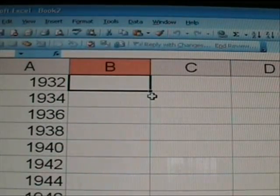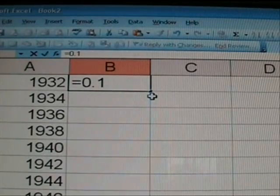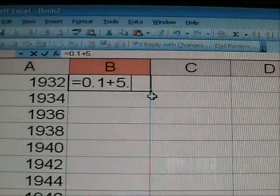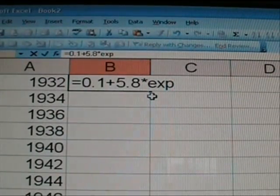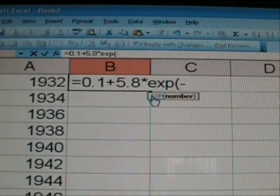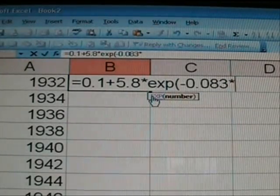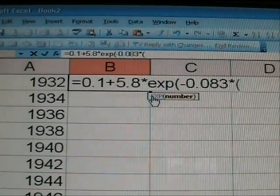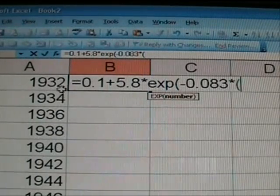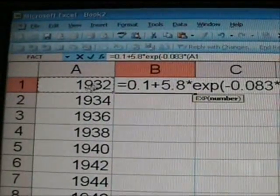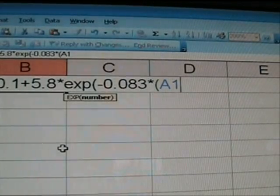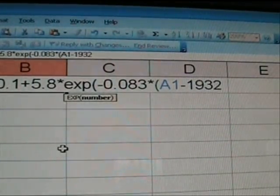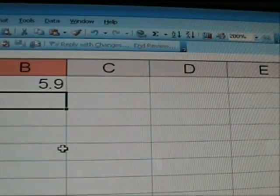Now to type in your equation, we'll put that in the B column. Start equations with the equal number. There's your equation equals 0.1 plus 5.8 times, EXP is the natural exponent. It's a minus 0.083 times, now watch this, Excel doesn't have variables like what you'd normally see. It uses the actual cells. So go over to cell A1 and click that button and you'll notice that A1 will show up as your variable. See the A1 there? And then of course I'm going to go minus 1932 because I'm going to have it in time in reference to years instead of just time 0.